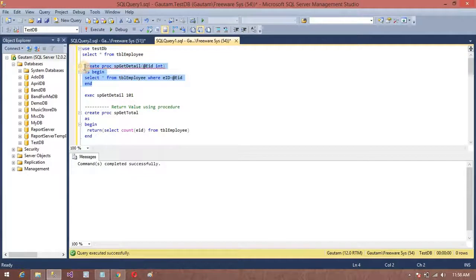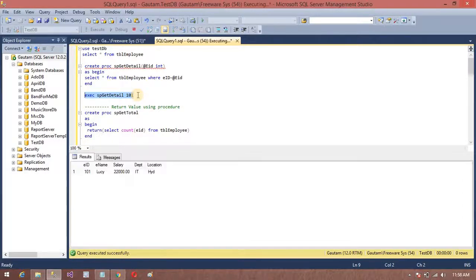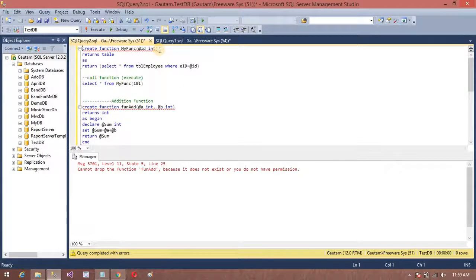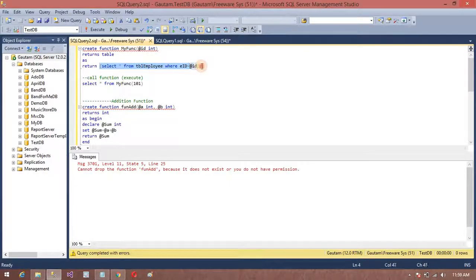This is my procedure. I want to execute this procedure. Now, for the function, it is using a return statement — you can see the return keyword here — so it will return this value.